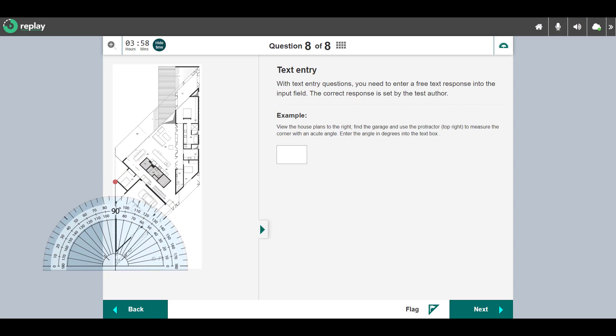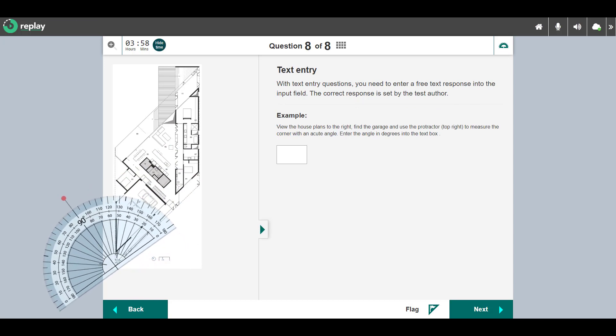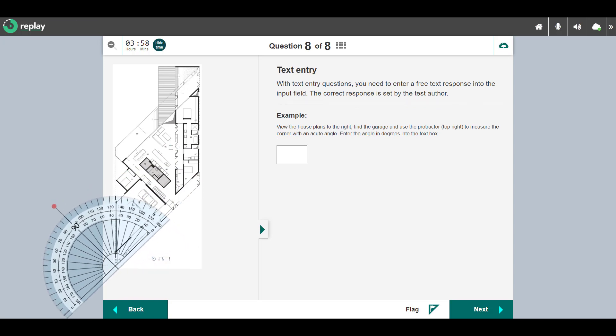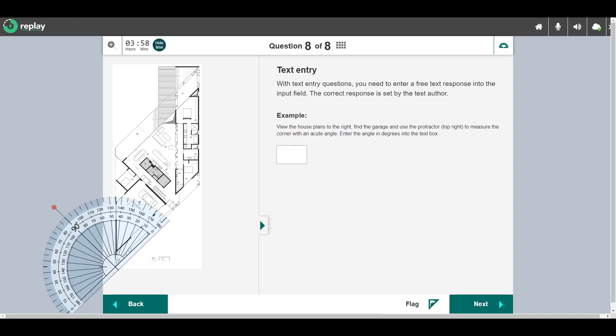This is a text entry question. Enter a free text response into the input field. The correct responses are set by the author.